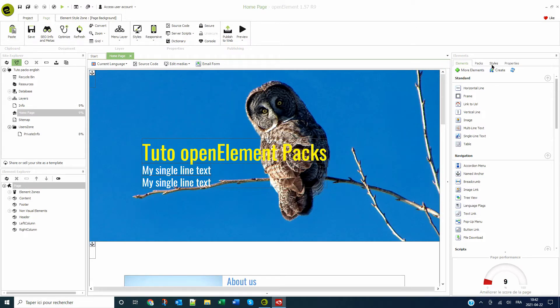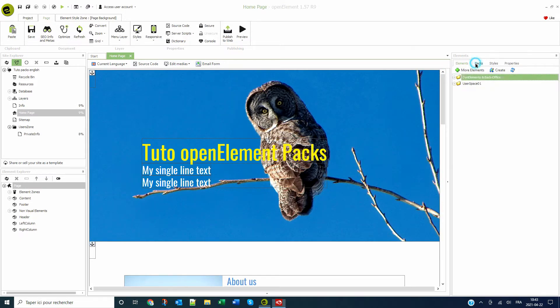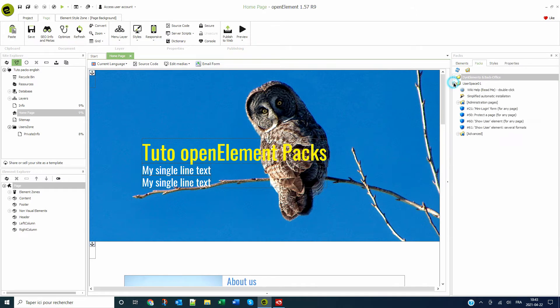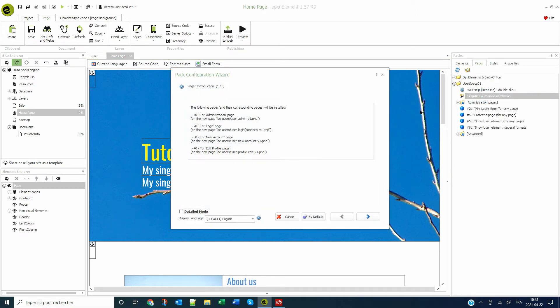In order to implement the packs, under the packs tab, under user space 01, I run the simplified automatic installation.